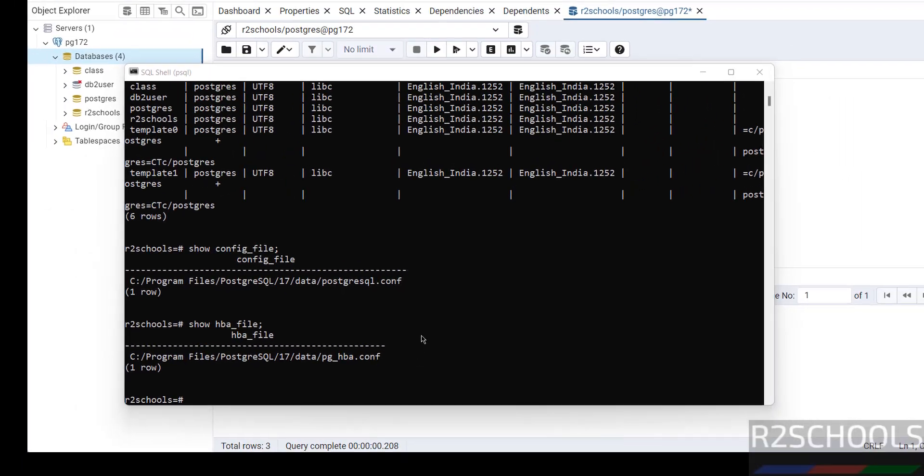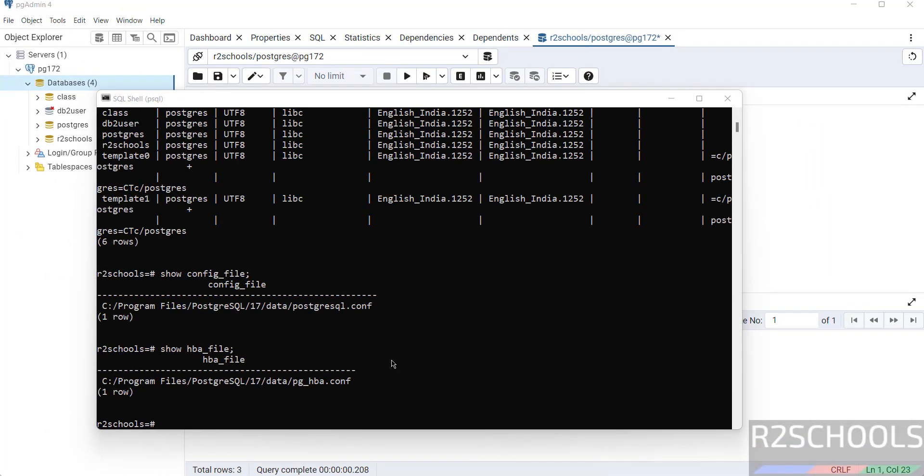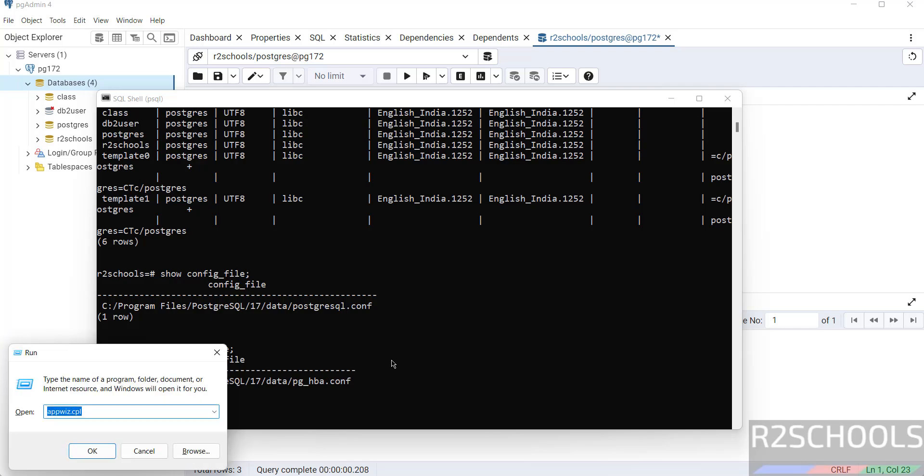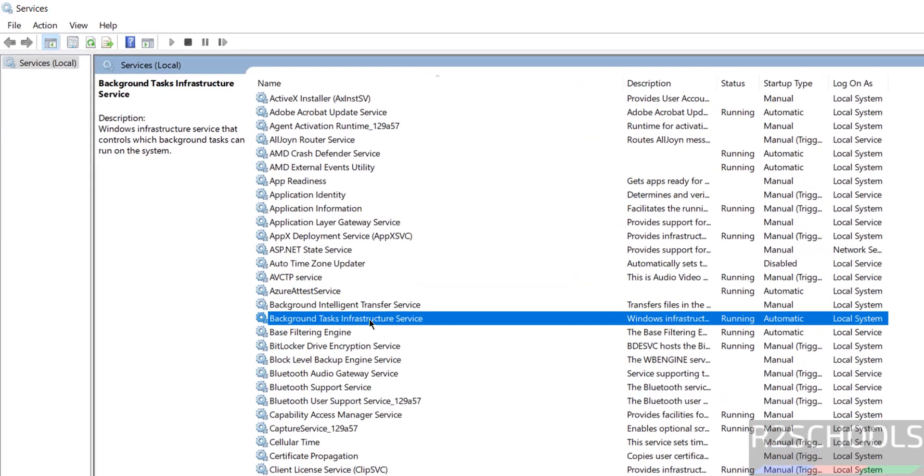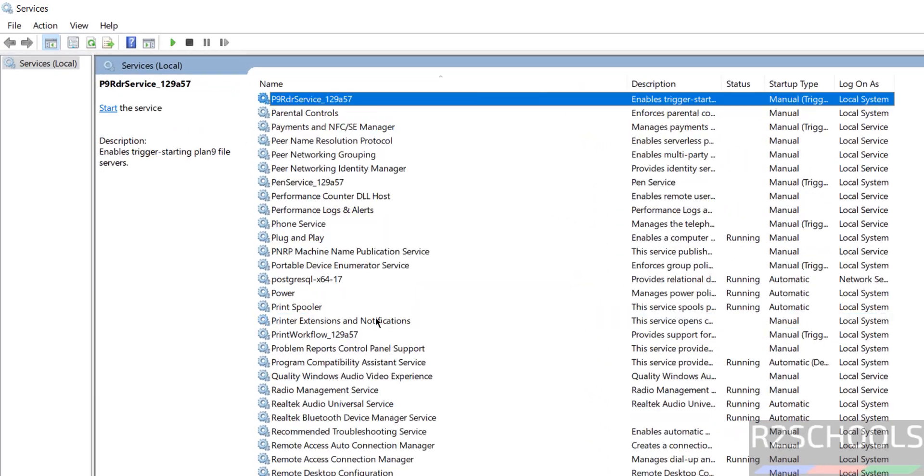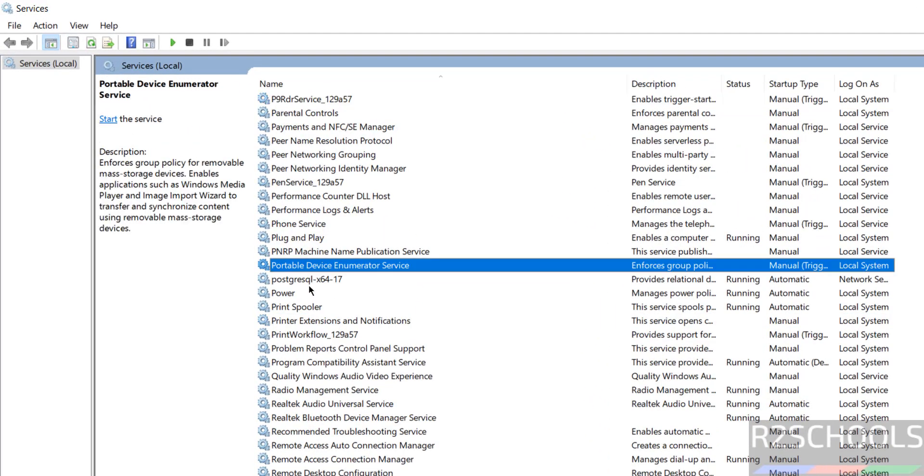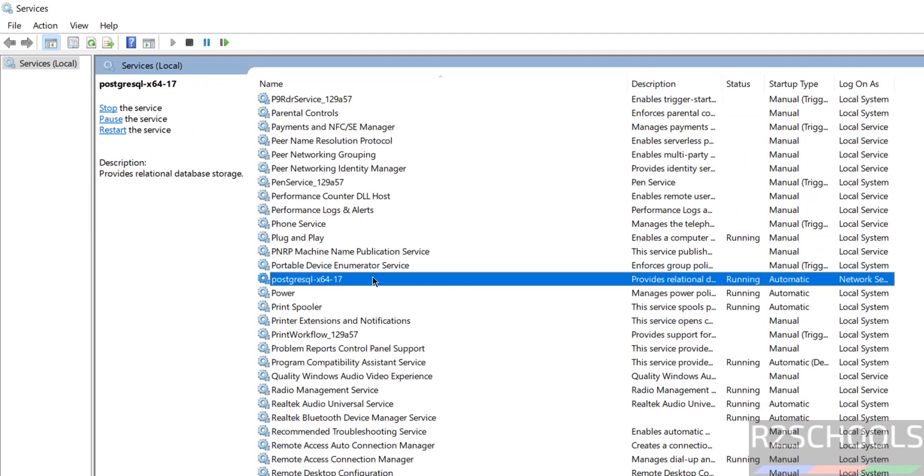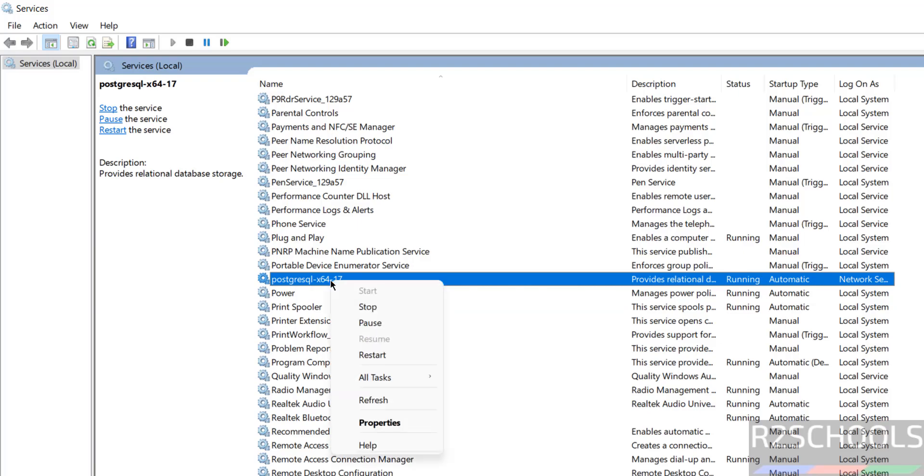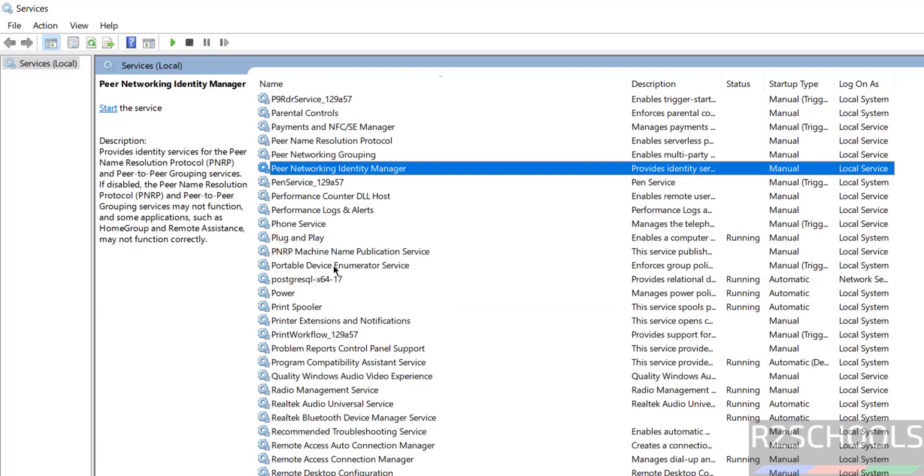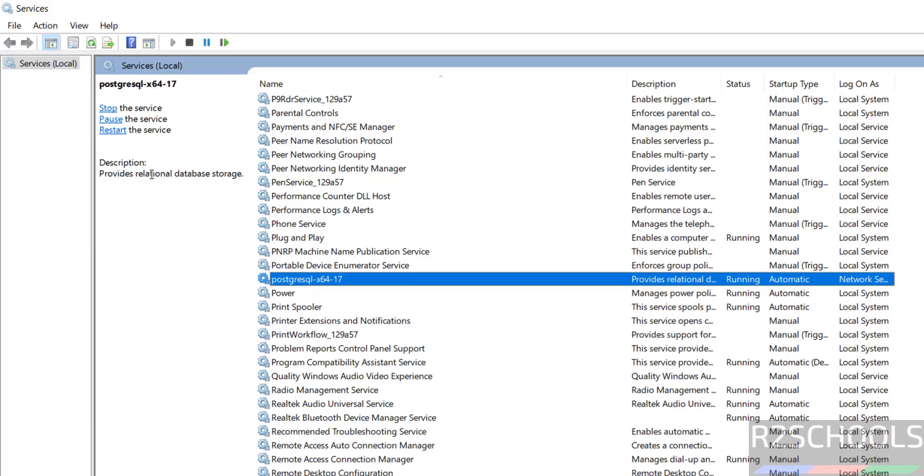The last option I am going to show you is how to stop, start, or restart PostgreSQL service on Windows machines. Windows run, then give services.msc. Press enter. See here we have PostgreSQL 17, and the status is running. Once we select the service and right-click, we can stop or restart. Also, if we select here, we have the options like stop and restart buttons. These are the ways to stop, start, or restart PostgreSQL service.